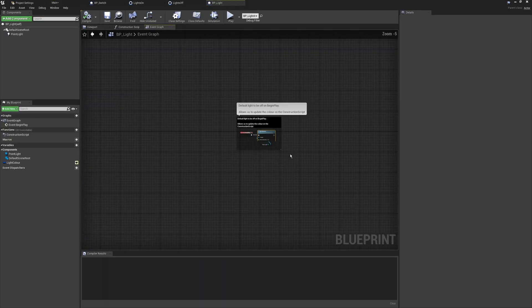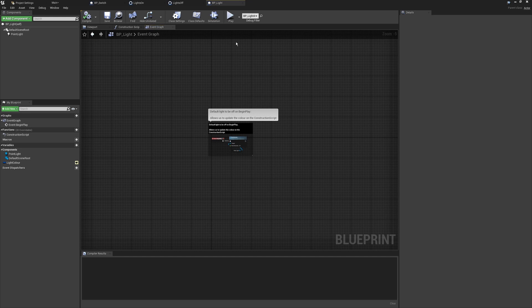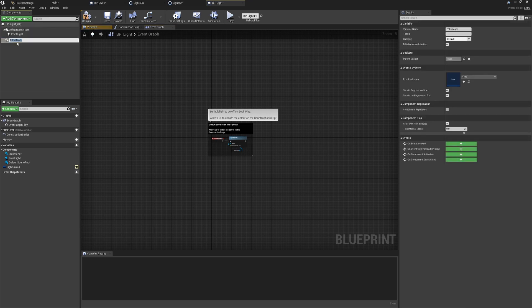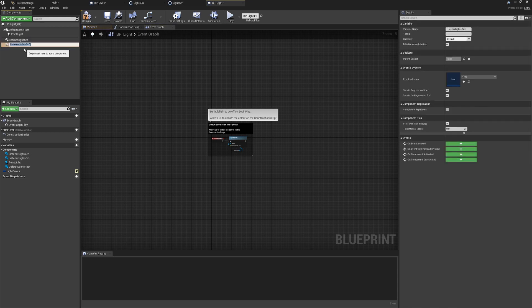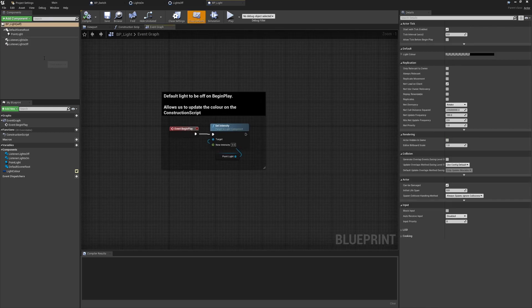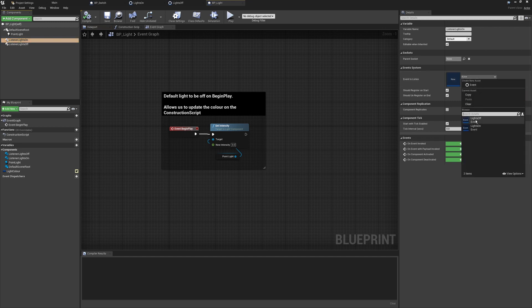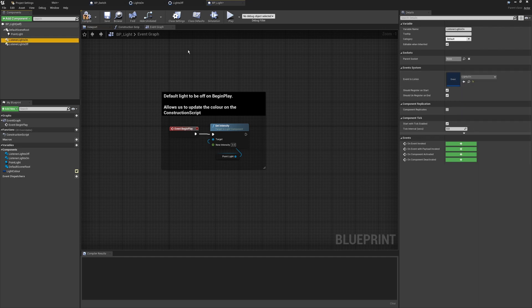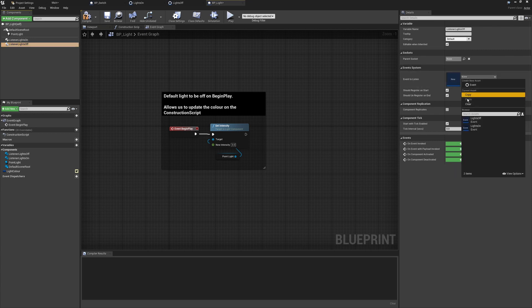To get the Event System working in BP_light, the first step is to add two Listener components. Go to the Add Component button, search for 'Listener,' and you'll see the ES Listener. We need two of these — one for Lights On and one for Lights Off. Press F2 to rename the first one to 'Listener Lights On' and duplicate it, calling the second 'Listener Lights Off.' Select Lights On, go to Event to Listen, and select Lights On from the dropdown. For the other one, select Lights Off.